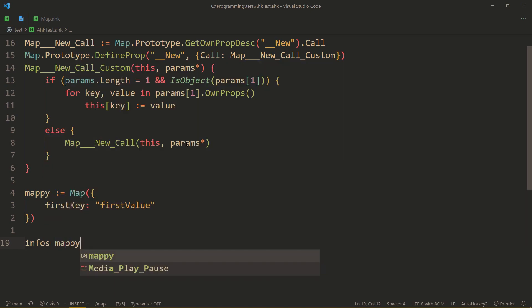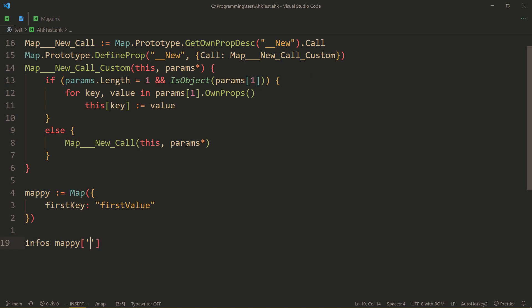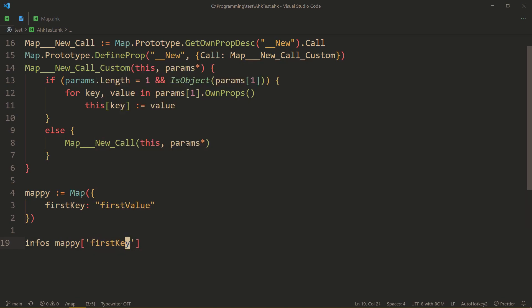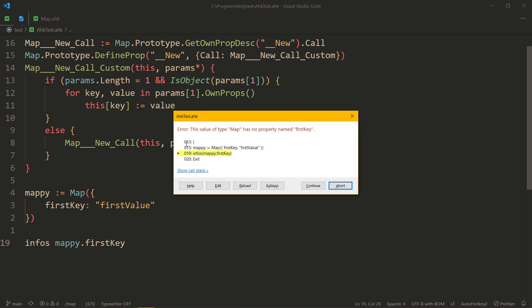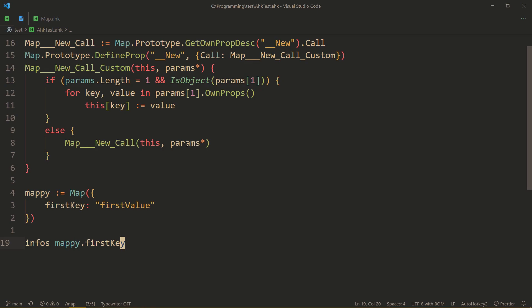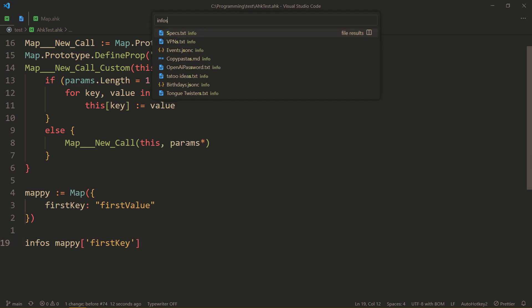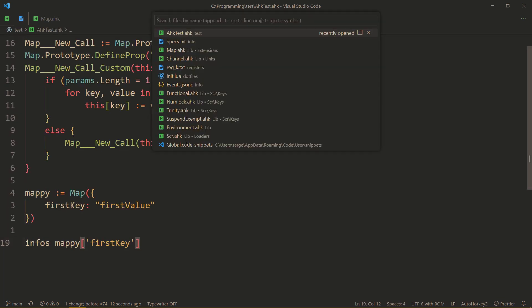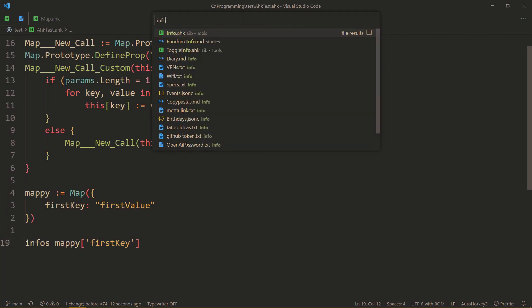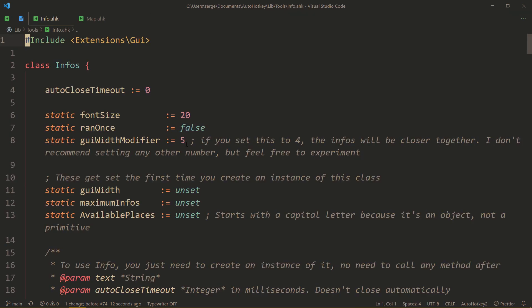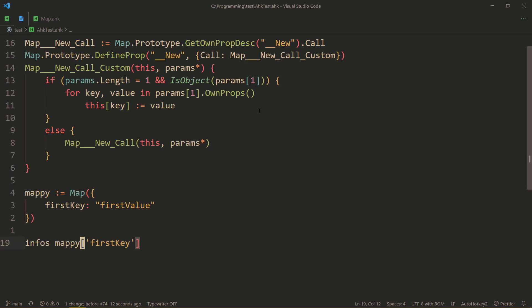Well, first of all, before I explain that code, let's check that this actually works. So let's info mappy firstKey. So if this was an object, what we would do is use this. So let's try that out. And we get an error. Because, once again, mappy is a map, not an object. So it still uses this syntax. And here we go. We got firstValue. And info is just my class to display information here. And I also have a video on that.